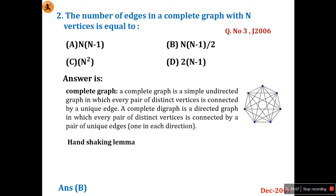So every vertex is connected with all other vertices, and the option is n(n-1)/2 for the total number of edges. For example, with 7 vertices: 7×6 = 42, divided by 2 gives 21 edges in the graph. This is also called the handshaking lemma. So n(n-1)/2 is the number of edges in a complete graph.